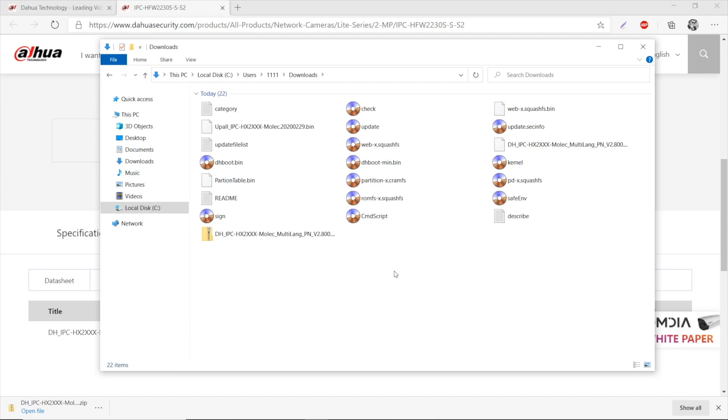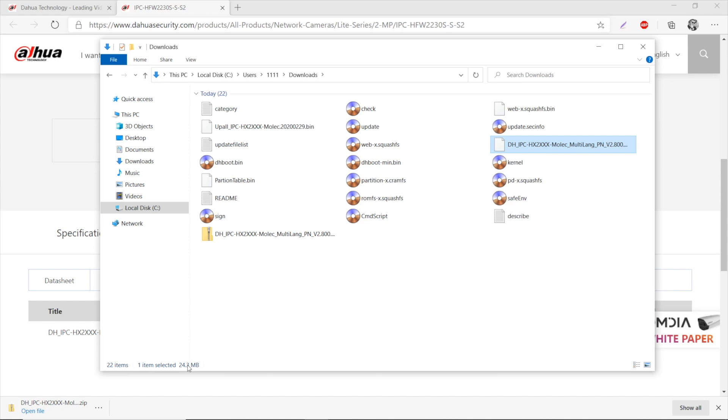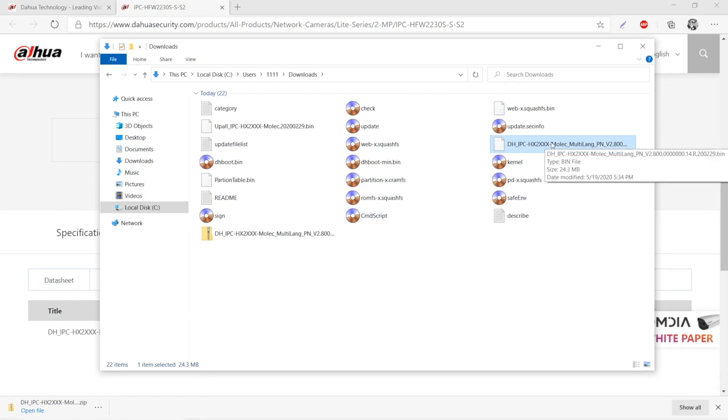There's a lot of files within the archive, but I need only a single one. Here it is, the one taking almost 25 megabytes. This bin type file. It may be other data in the archive for you, but you need to locate a similar file like this one.